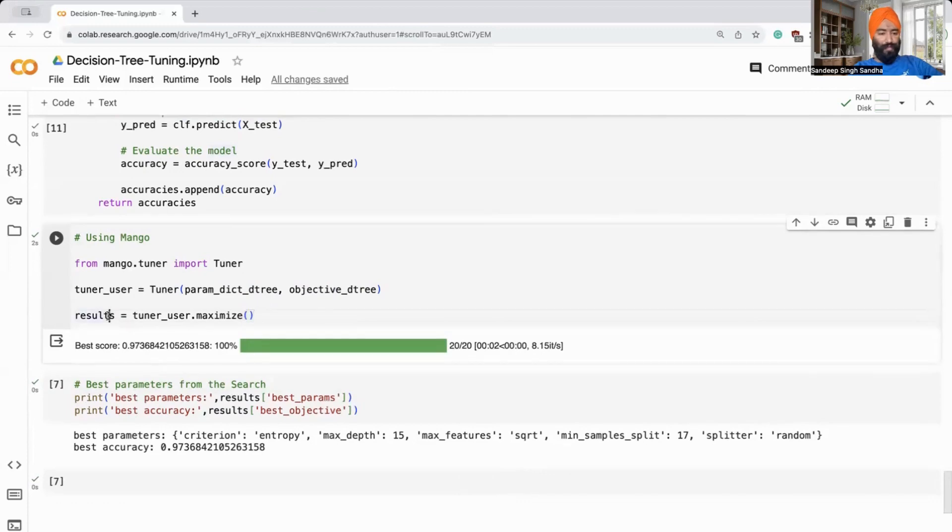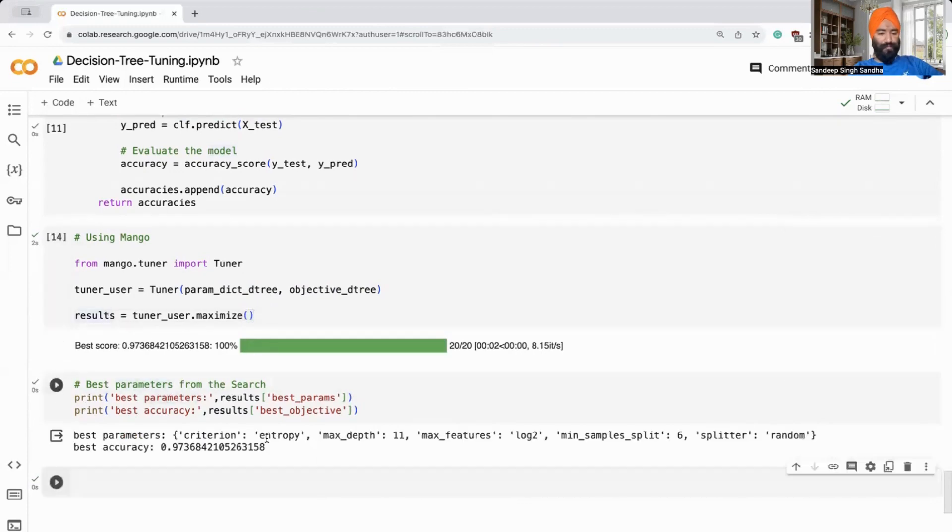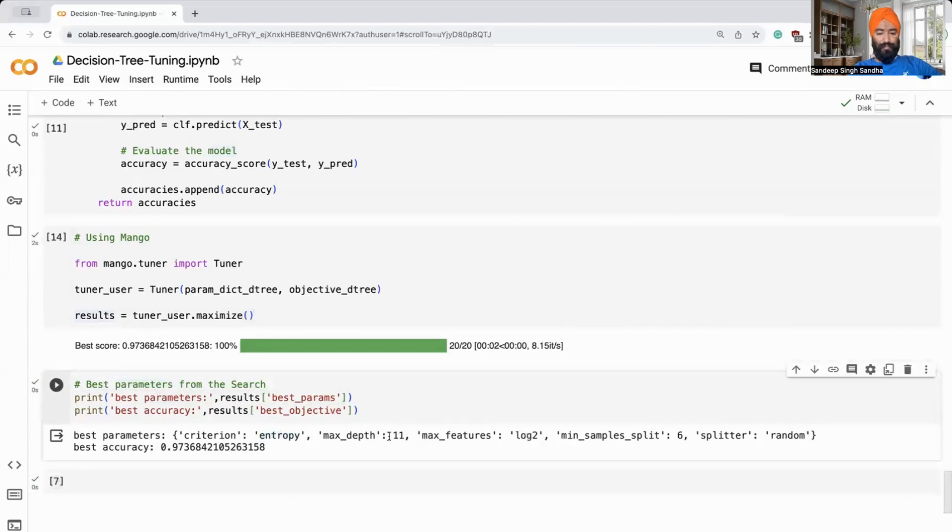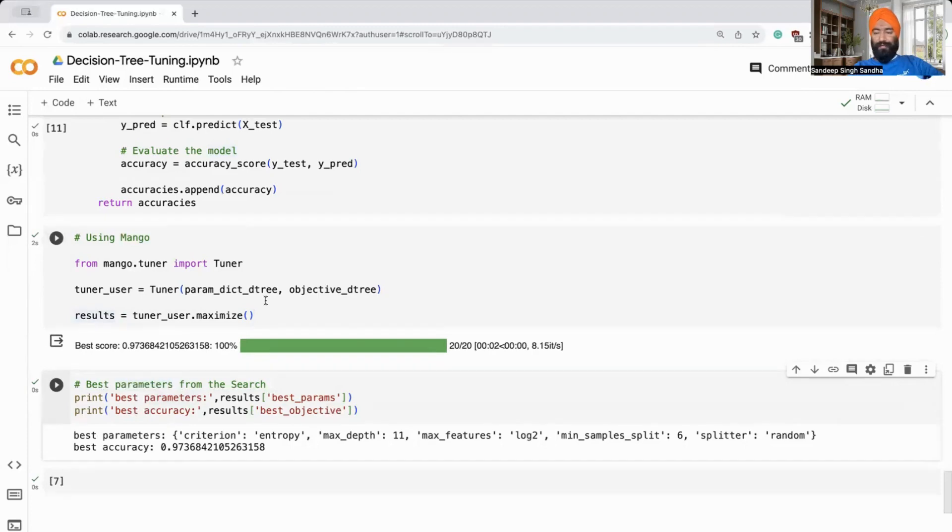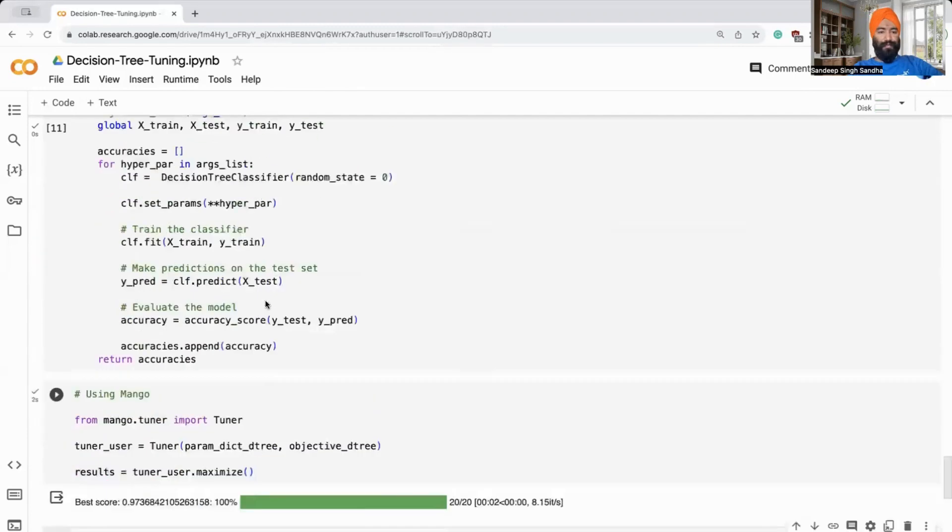After you have found the best accuracy, you can also see what are the best parameters. The best parameters are like entropy, some next steps, what is the features it's using, split criteria, and what is the splitter and so on. You can again play with this notebook at your own pace. Let us look at the mango library quickly.